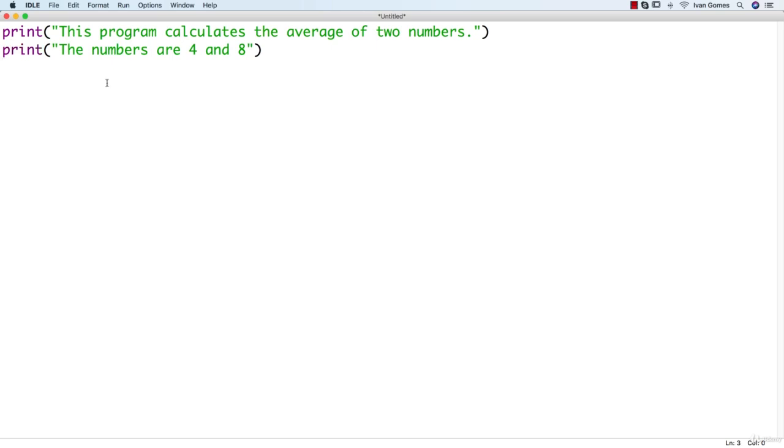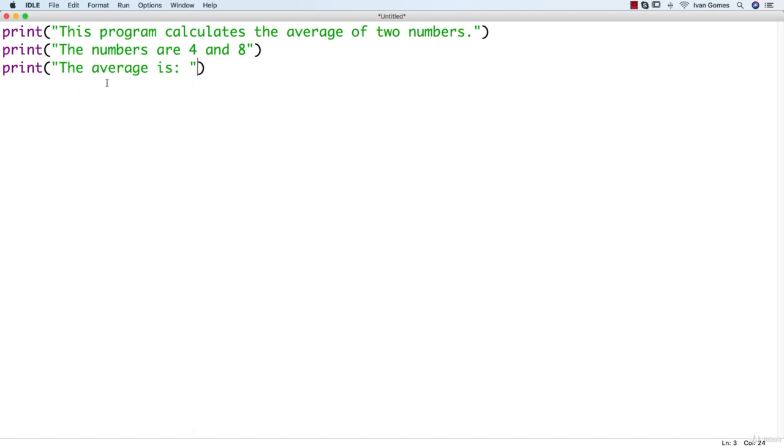Let's now calculate the average and print the result. So we can write the average is, and then we could write a new statement below. But actually, the print function can be used to print multiple things at a time. So we can just use comma here, and we can add another text, or even a number.